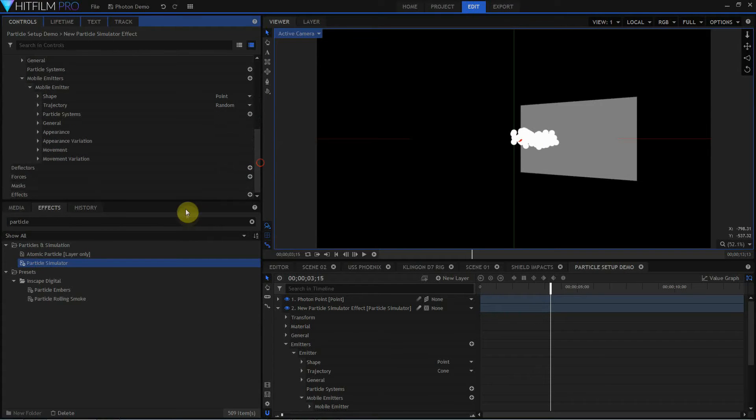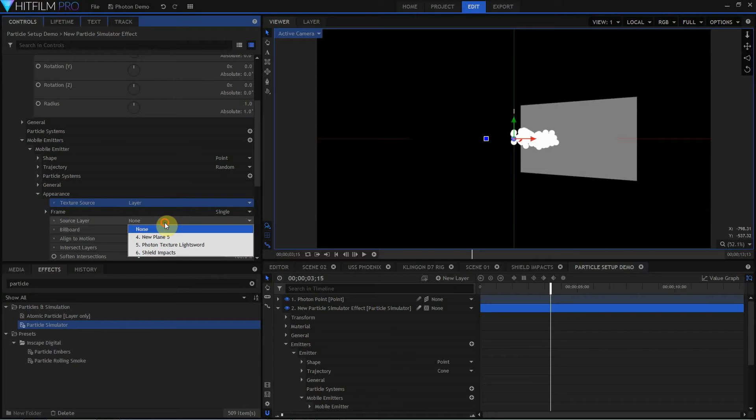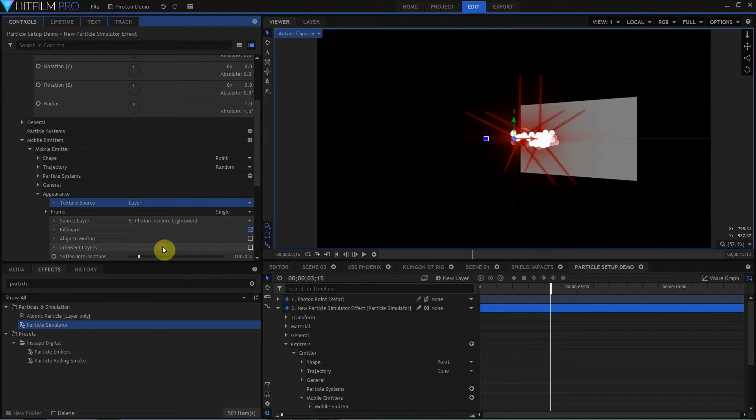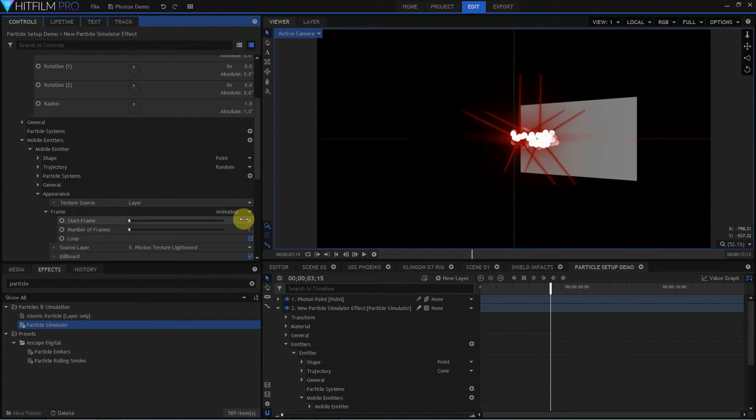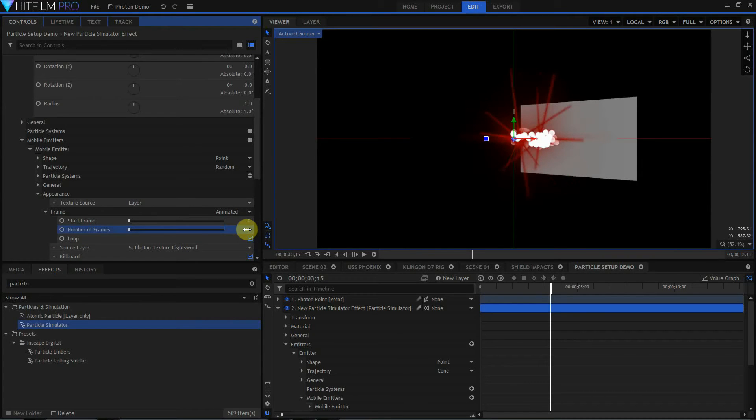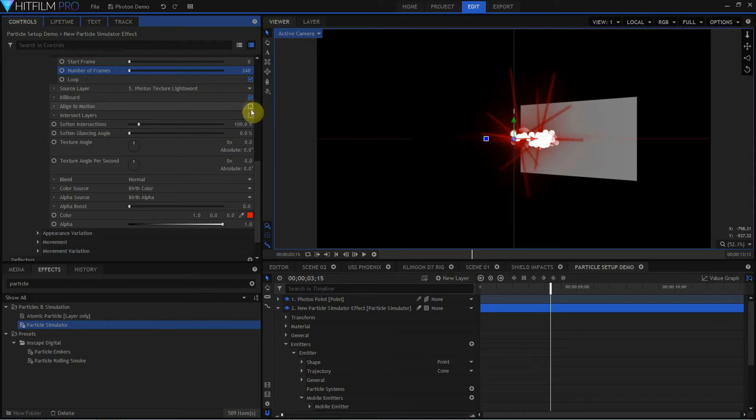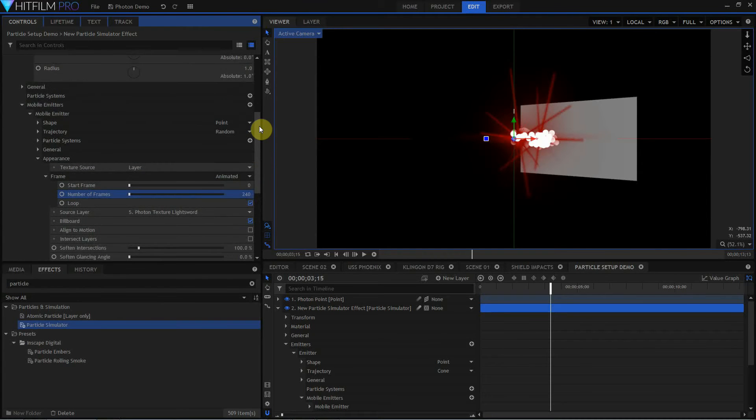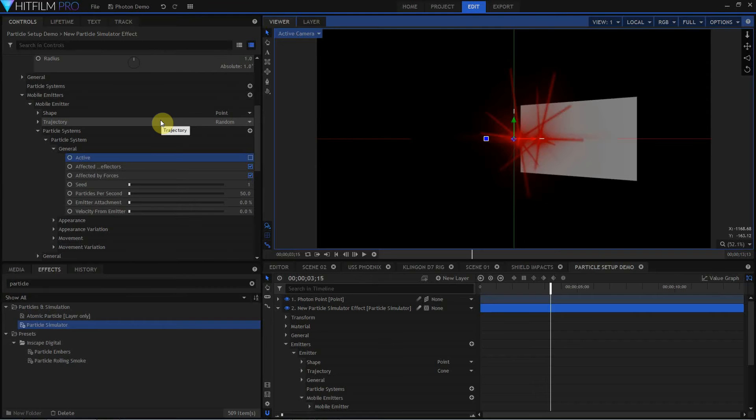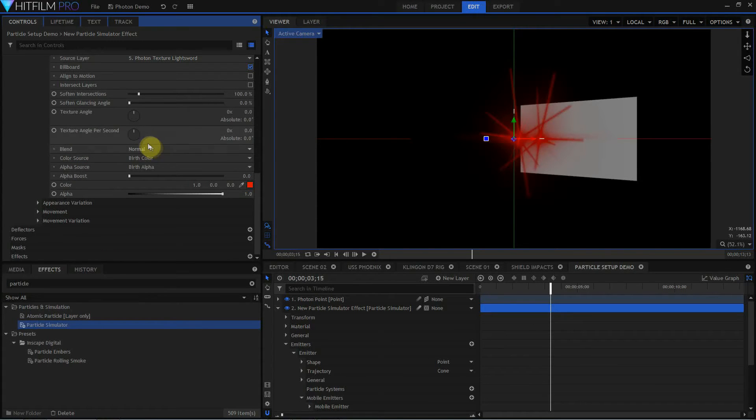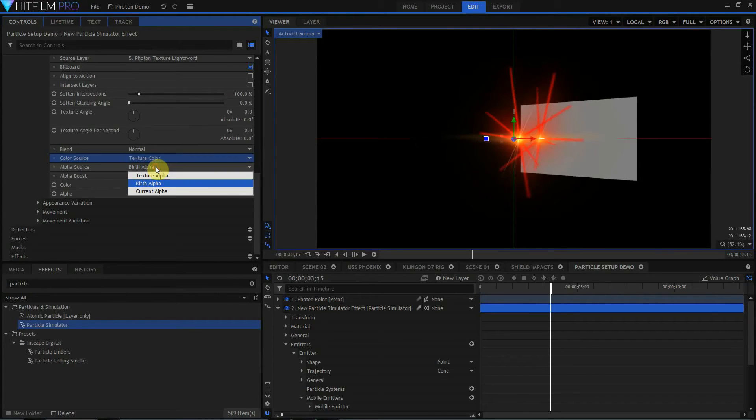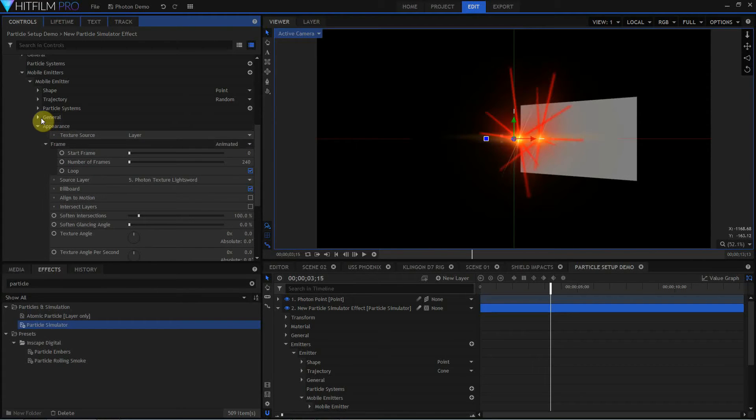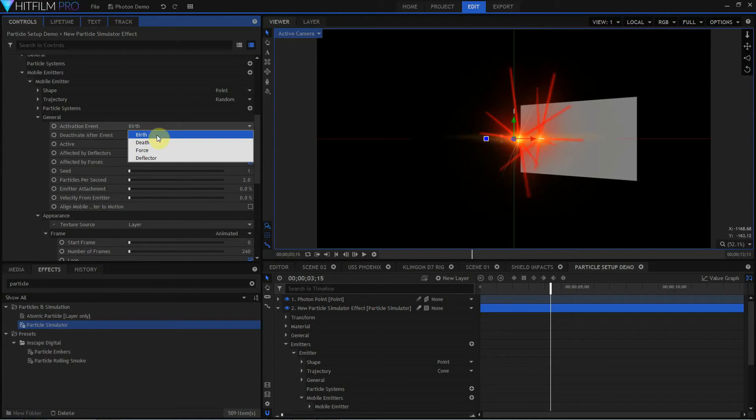Down in the mobile emitter, I'm going to come down to appearance for the mobile emitter and assign that to a layer. I'm going to set the source layer to the photon texture light sword. I'm going to set frames to animated, set the start frame to 0, and the number of frames 240, because I know it's a 240 frame long animation. Loop can be set to on, billboard can be set to on, align to motion is going to be set to on, and then I need to come up to the particle systems and turn off the particle system for a minute. In the actual appearance for the mobile emitter, I need to come down to color source, change that to texture color, and I'm going to use the texture alpha as well.